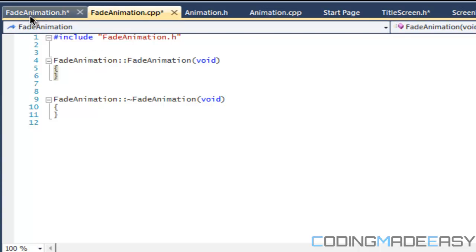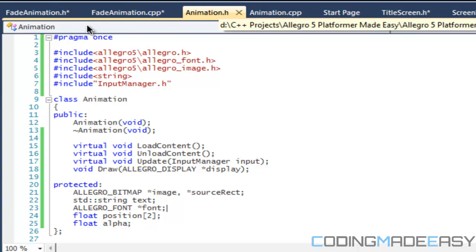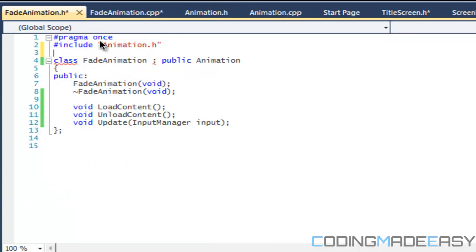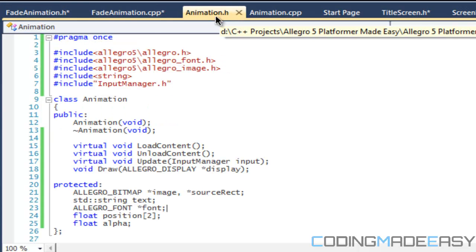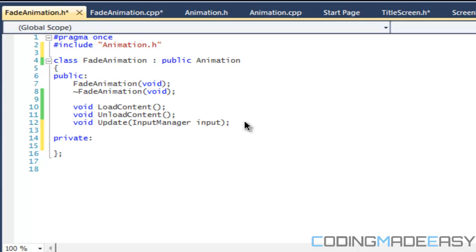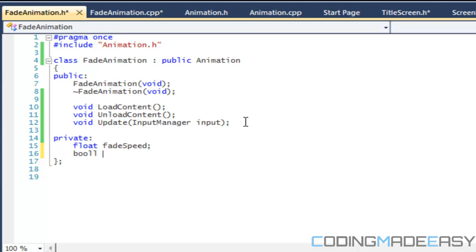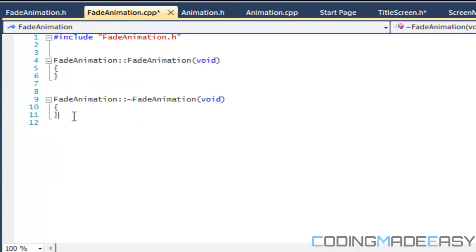Now let's go into the FadeAnimation class. In our private section - I'm not sure why we're getting this error, we can check back on that later. For the FadeAnimation, we're going to need a few different things: we'll need a fade speed, and we'll have a boolean called 'increase' which tells us if we should increase or decrease the alpha. Anything else we need, we'll add in later.